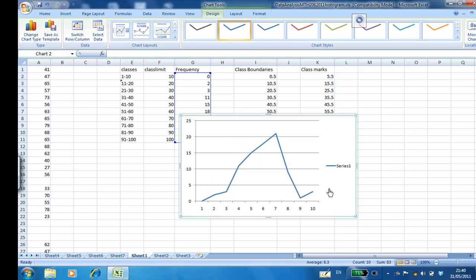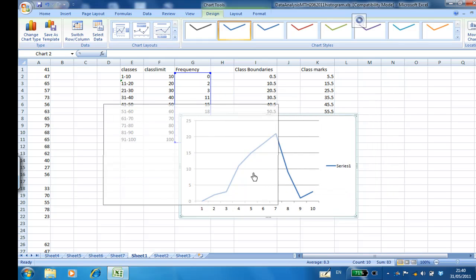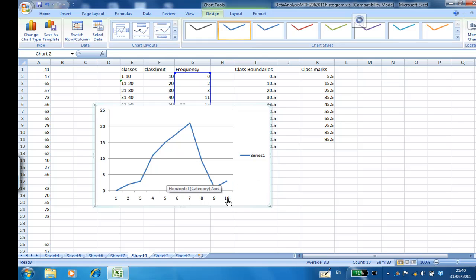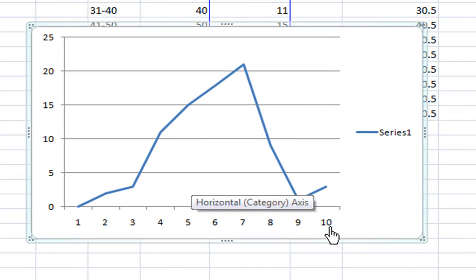But the problem with this polygon is that the horizontal axis is not correct. We need the class mark at the horizontal. So what you do is horizontal category axis when they appear.